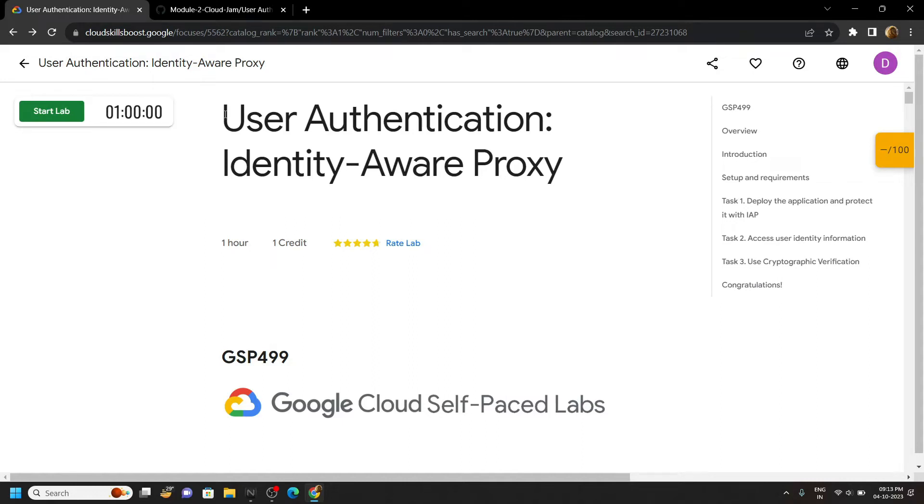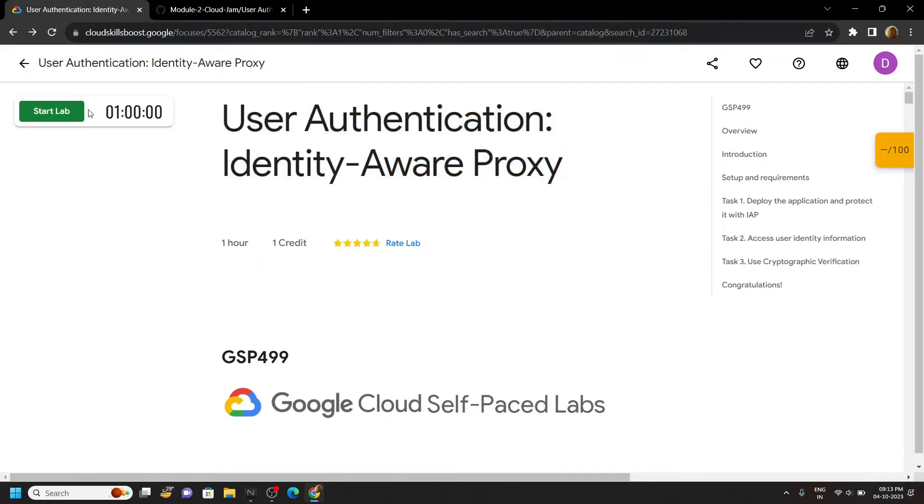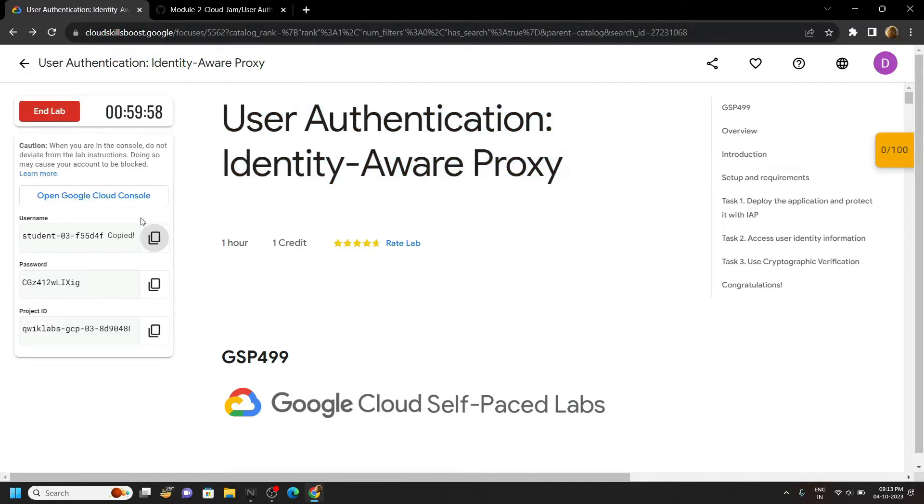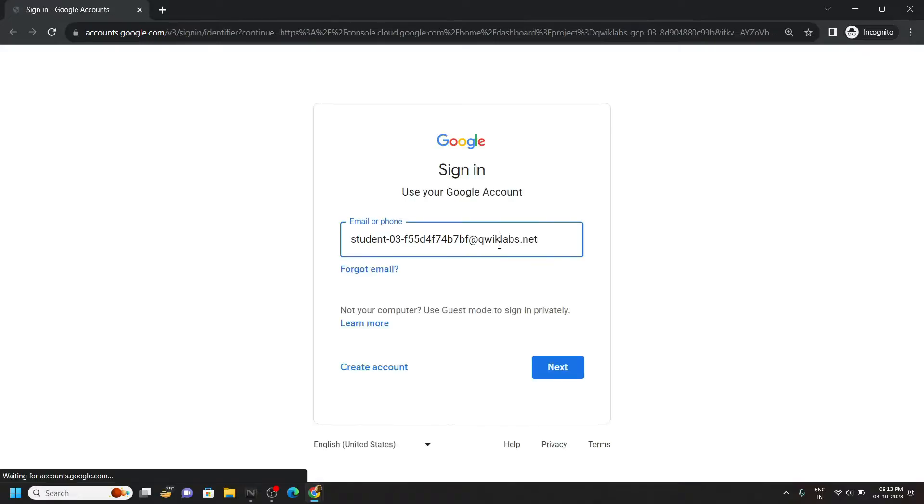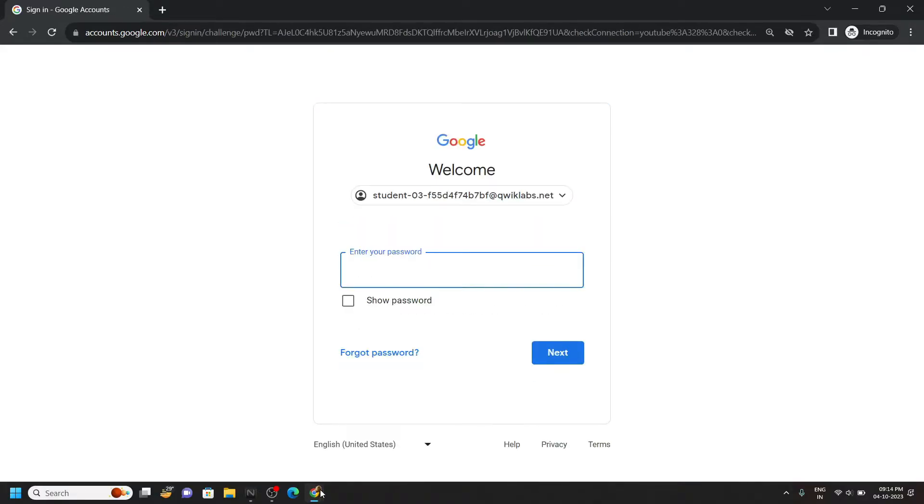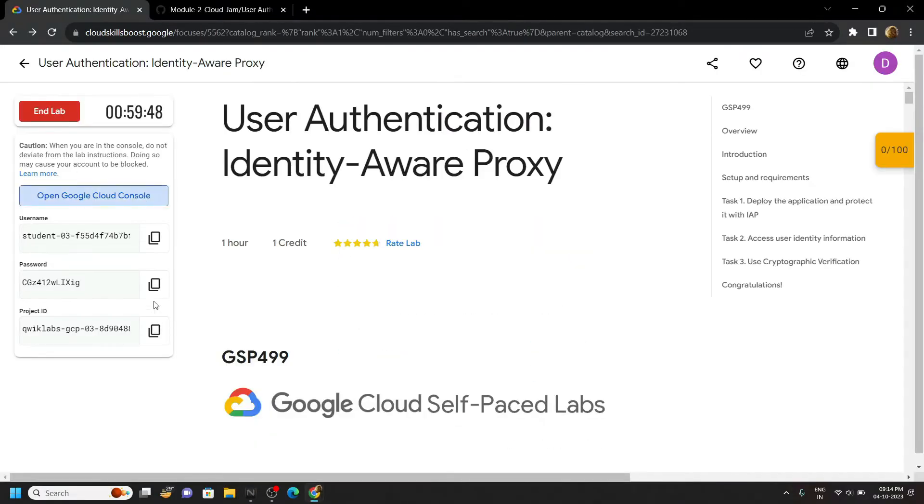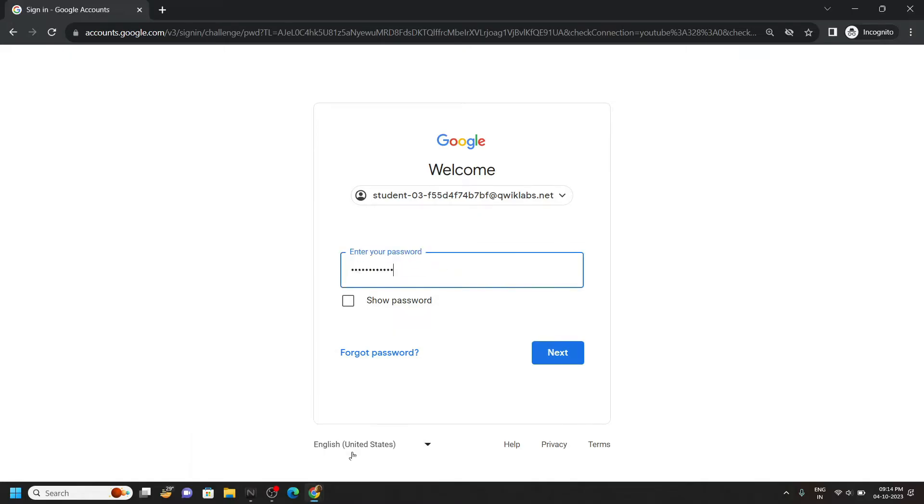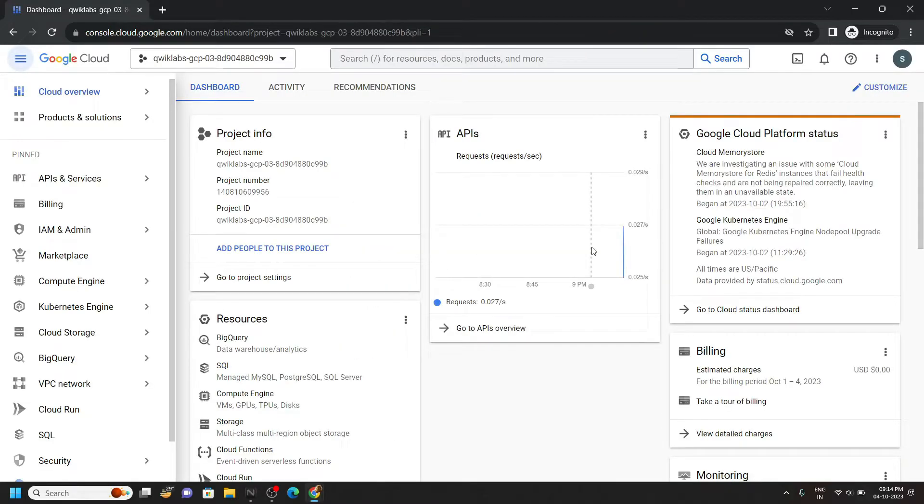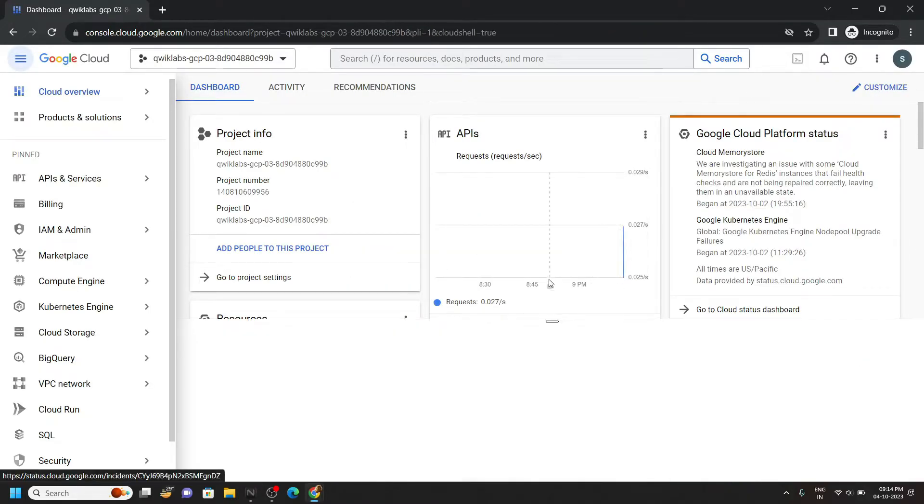Hello everyone and welcome to your channel techvine. In this video I will provide you the solution for this lab. Start the lab, now open the cloud console with the incognito window. Once you are logged in to the console, open the cloud shell.